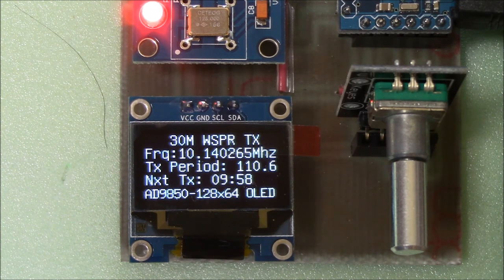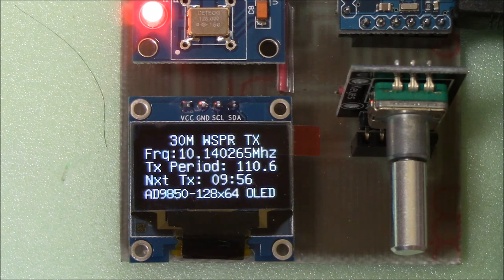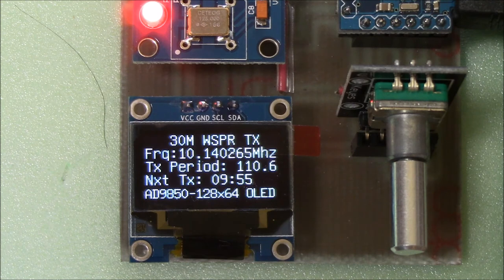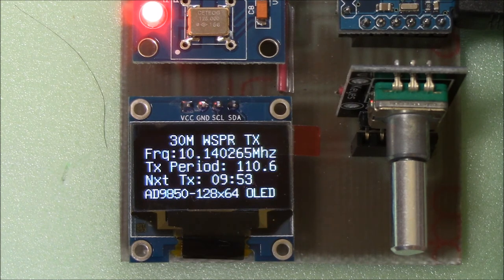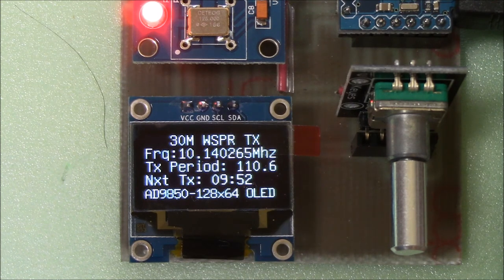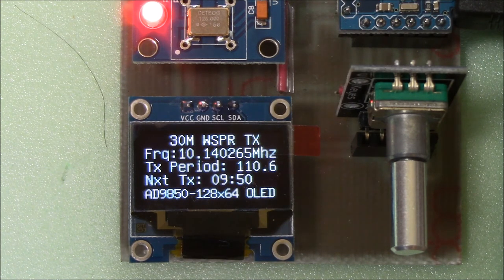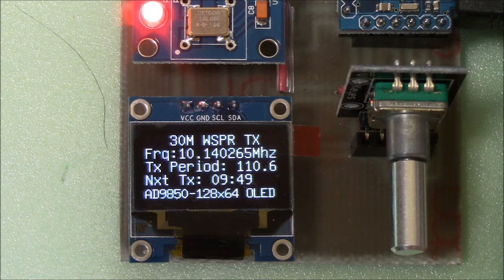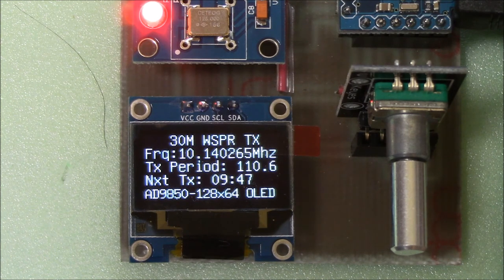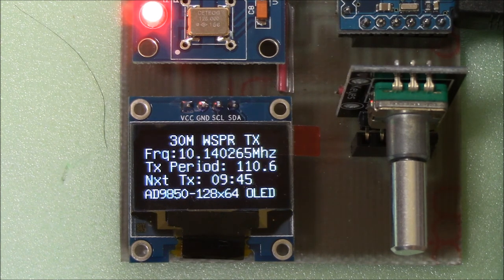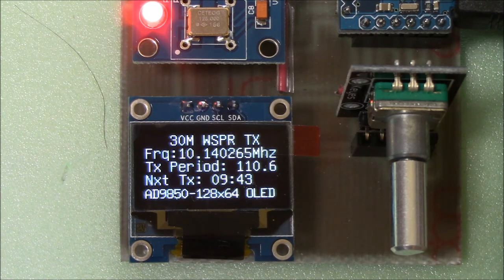Not shown, but if you want during this wait interval, you can use the encoder switch to change bands without disturbing the next start time. But of course, if the band is changed, the output filter needs to be changed too.